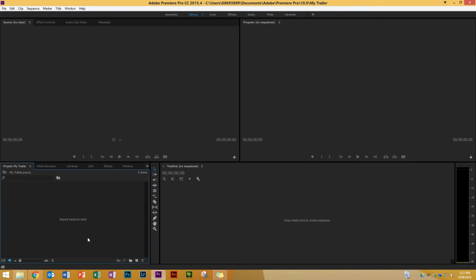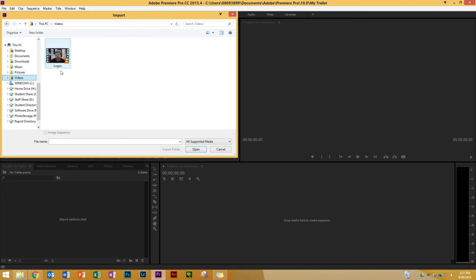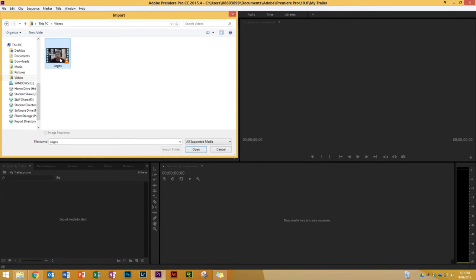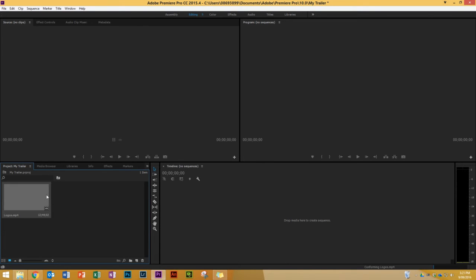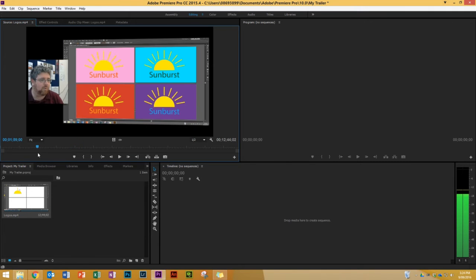Mine's actually on Effects so I'm going to switch to the first tab — Project: My Trailer — and this is where we bring in all our media, whether it's audio files, pictures, or video. I'm going to double click inside this area to bring up the browser, go to my video folder, and double click on a video I've taken on how to do logos in Illustrator. I'll double click on it to open it in the source monitor.